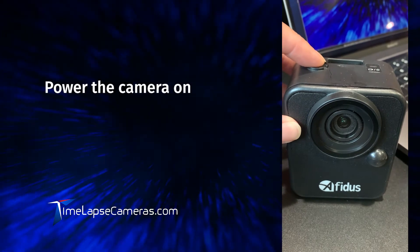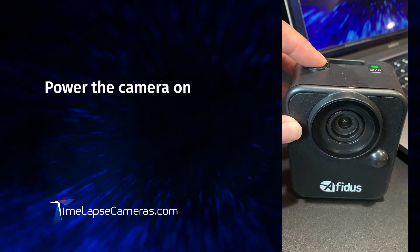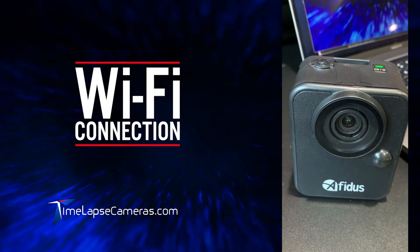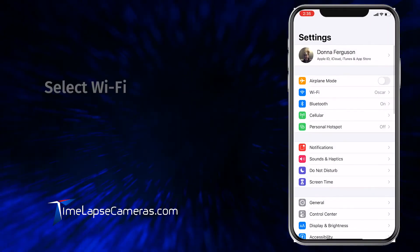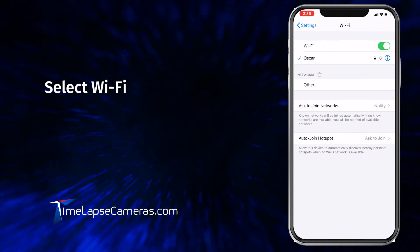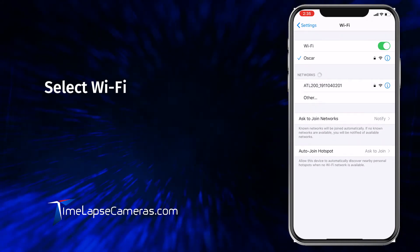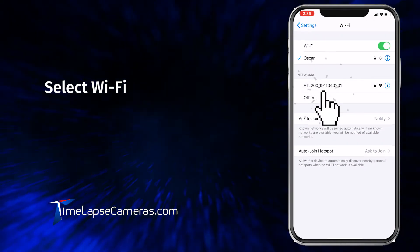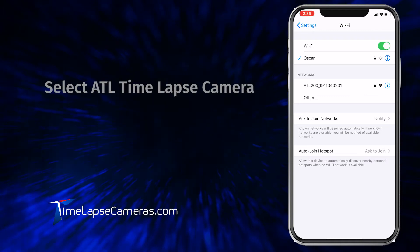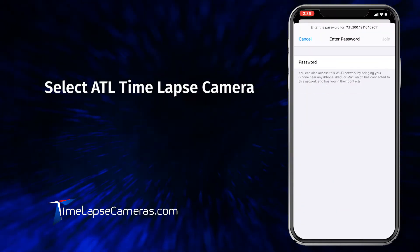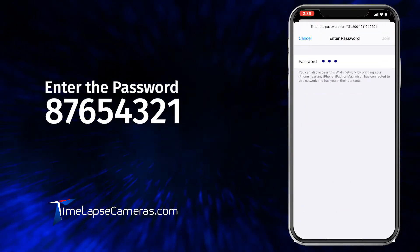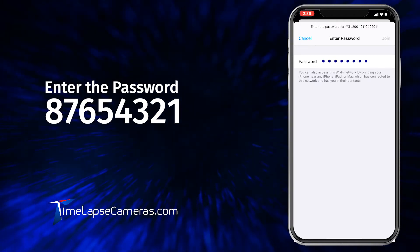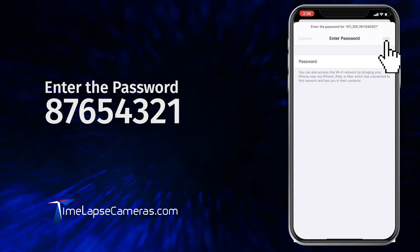Press the power button at the top of the camera and you're going to hear a long beep. With the camera on, you will establish the Wi-Fi connection. Go to Settings, go to Wi-Fi, select the camera, enter the password 876-54321, and select Join.